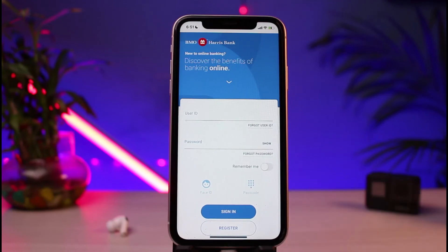And this was a way on how you could very easily reset or recover your login details for the BMO digital banking app. We hope the video was really helpful, and if it did help you, make sure to leave a like and subscribe to the channel. If you have any more questions, queries, or doubts, simply leave them down in the comment section. Thank you very much for watching, and see you soon in our next video.